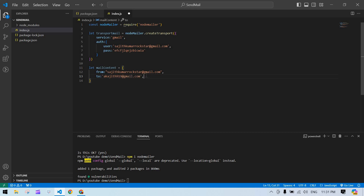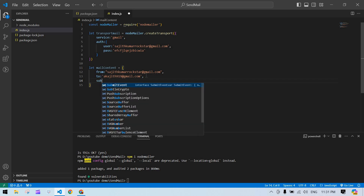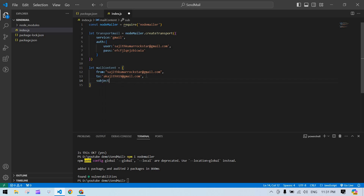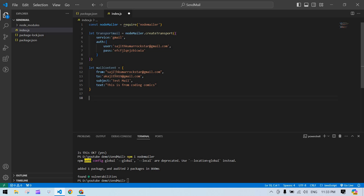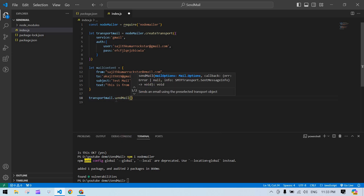After that, add a to email — I'm going to send the mail to this email address. Then add a subject: 'Test Mail'. And add the body content in text: 'This is from Coding Comics'.